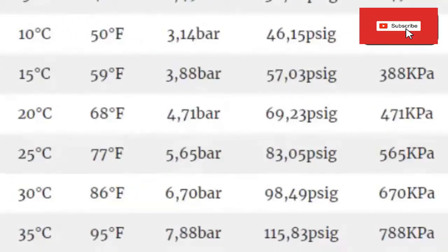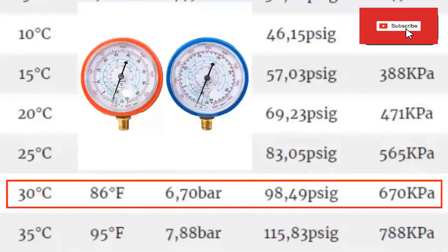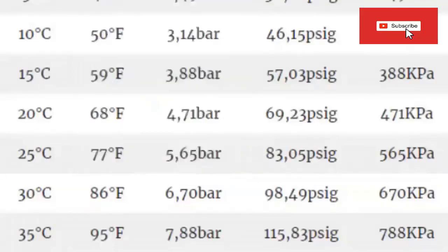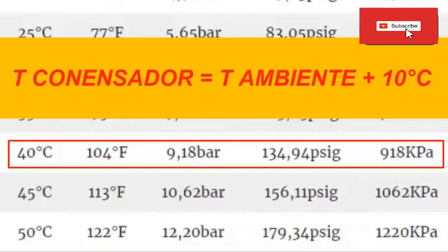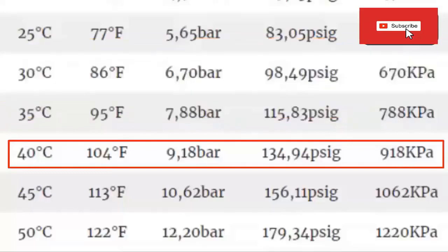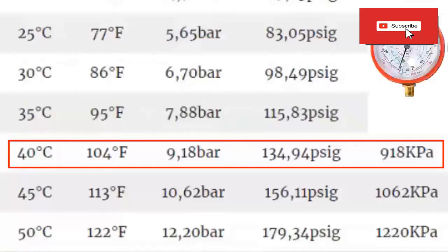In some cases it is useful to know the pressure of the equipment when it is turned off in the high pressure side or the condenser. For an outdoor environment temperature of 30 degrees Celsius, the equipment at turn-off has a manometric pressure, both high and low, of 6.70 bar, equivalent to 98.49 PSIG or 670 kilopascals. For an outdoor environment temperature of 30 degrees Celsius, the condenser temperature is usually about 10 degrees Celsius above the environment, so for 40 degrees Celsius, about 104 degrees Fahrenheit, the high gauge pressure in the condenser is 9.18 bar, equivalent to 134.94 PSIG or 918 kilopascals.